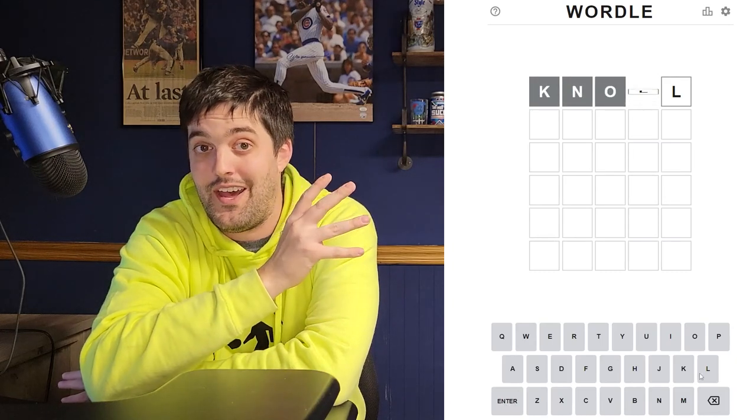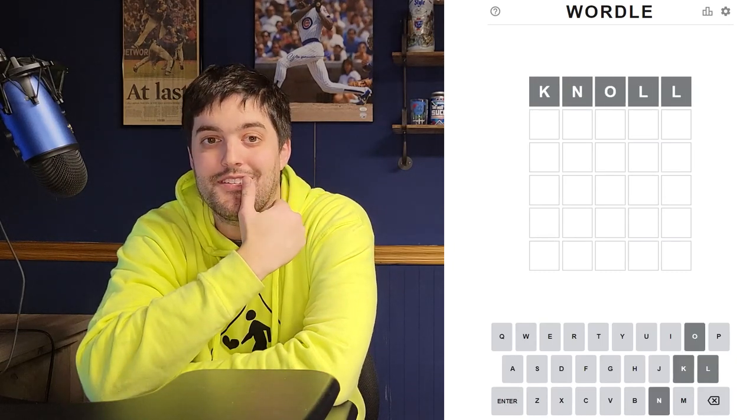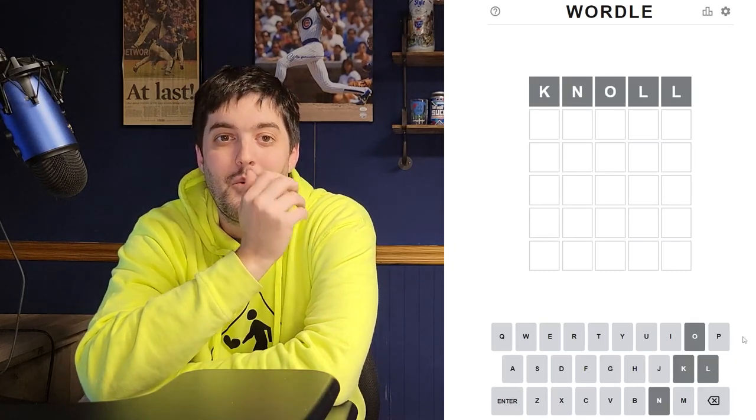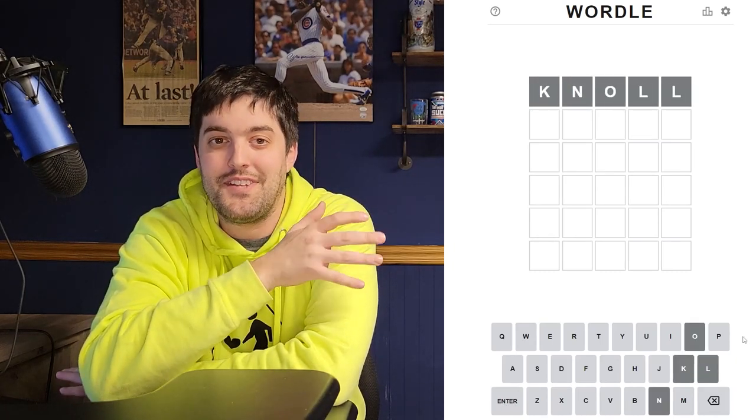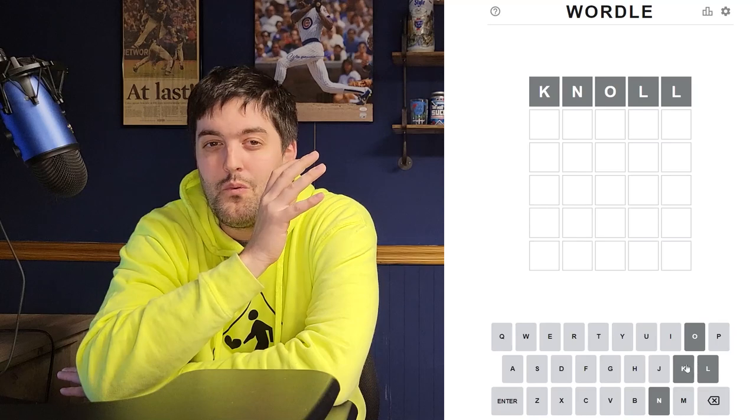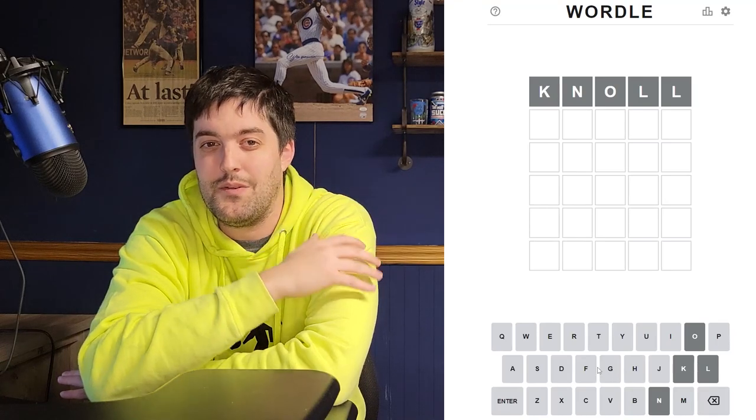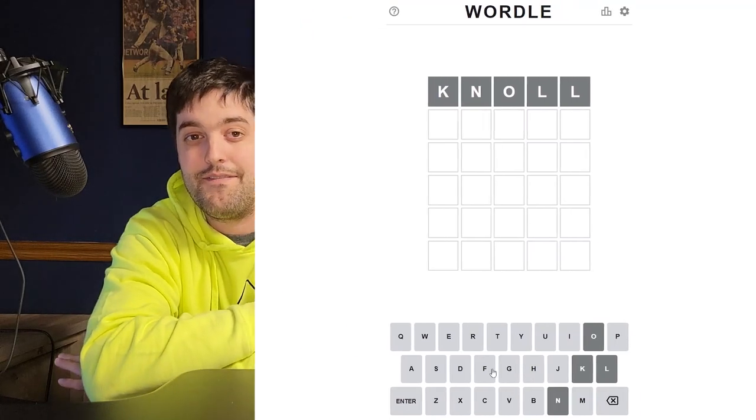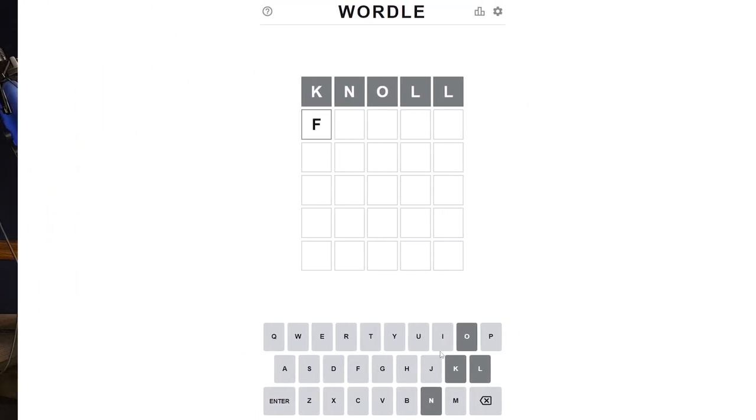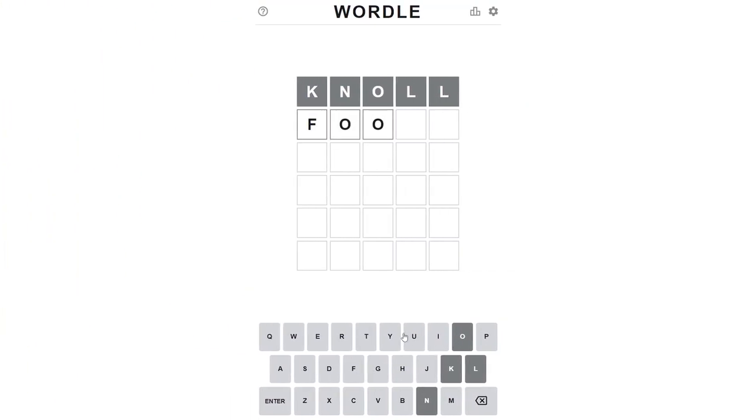If you haven't heard, which you probably have since you clicked on this thumbnail, Wordle is a game that's taking over where you guess a word that has five letters. You get six tries to get it.